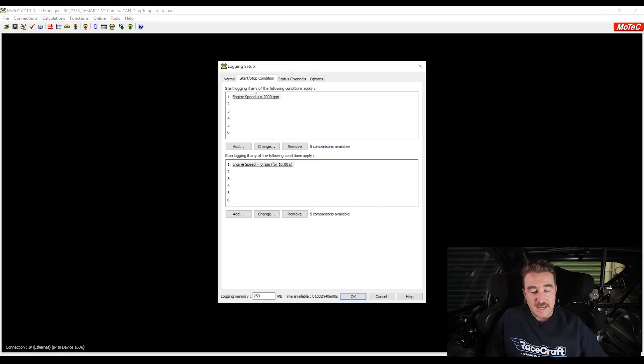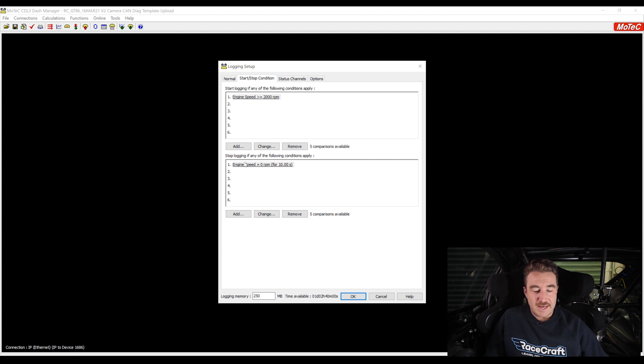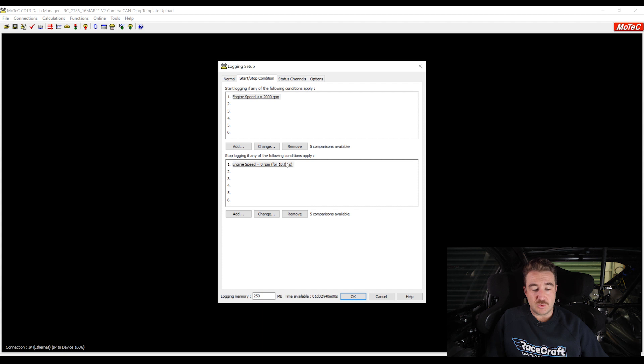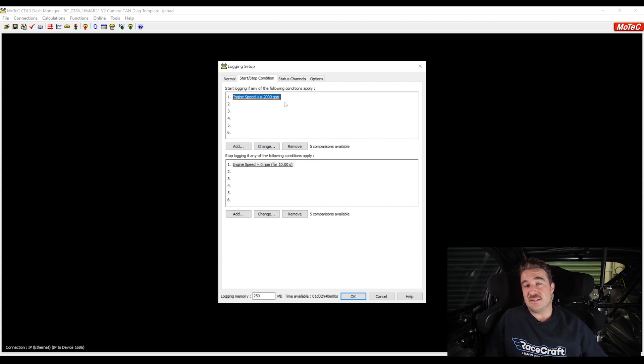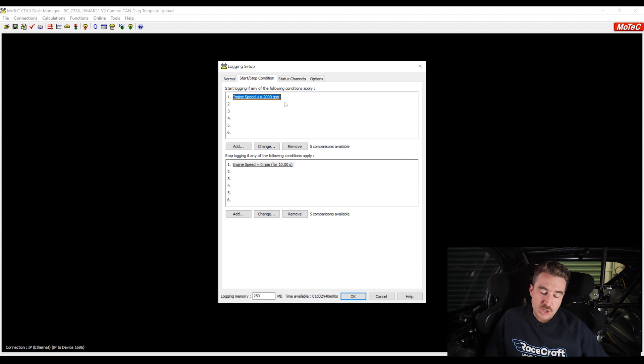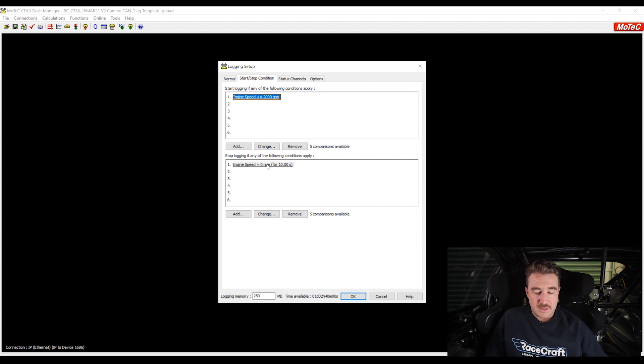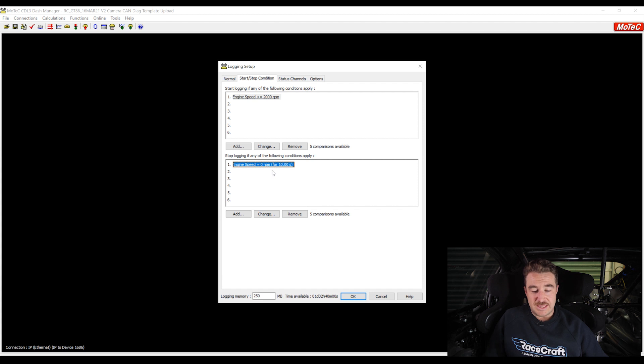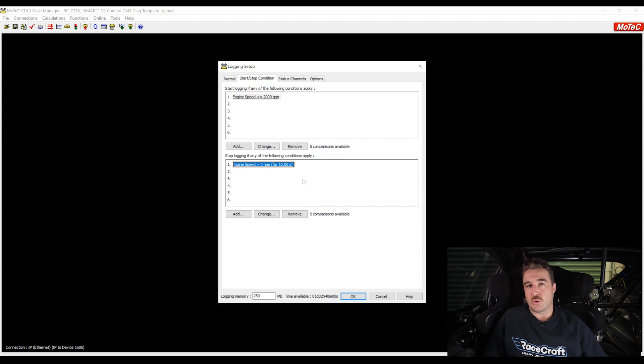At the top here we've got the conditions that need to be met for the logging to start, and at the bottom we've got the conditions for the logging to stop. It's really simple - it's just saying when the engine speed is greater than 2000 RPM, the logger is going to start recording a log file. Then once the engine speed has been at zero for 10 seconds or greater, the logger will then stop recording.